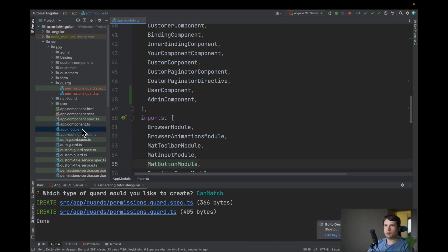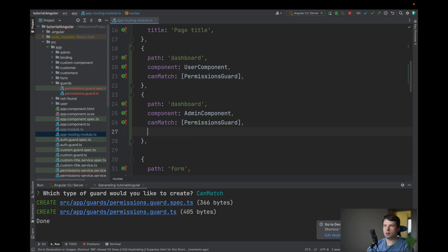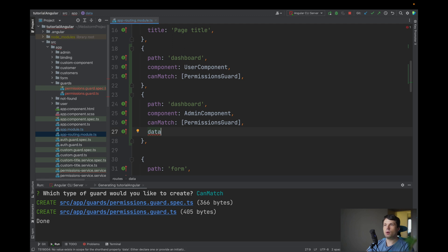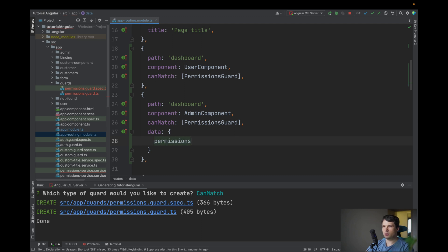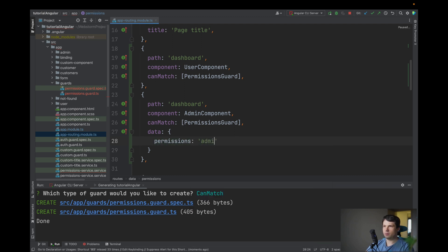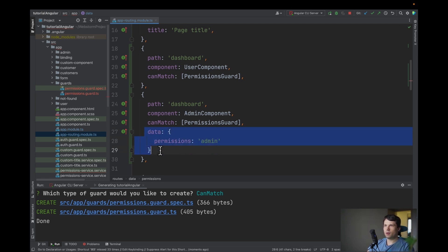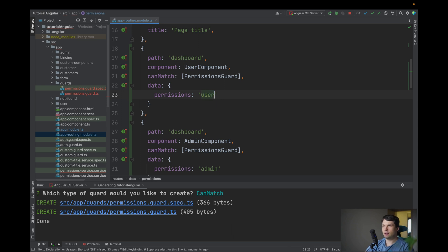So what we want to do right now is to define that this is for in case admin so I want to pass data, data we will use in our permissions guard and I will say permissions and let's say admin and here I'm specifying data that it's for user.